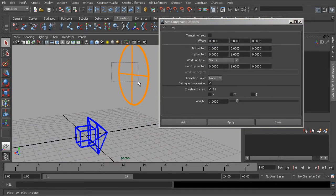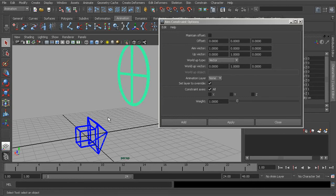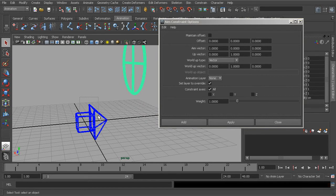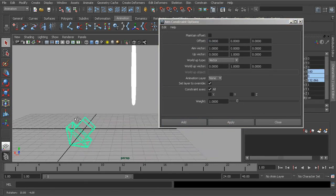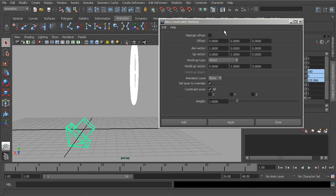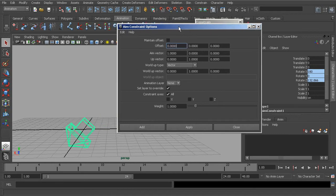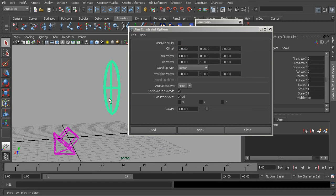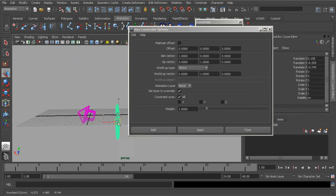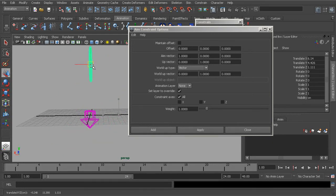When applying a constraint, you first select your target object — the object that will control the object we would like to tie down. Then the next object you grab will be the constrained object, the object that will be controlled. We can go ahead and choose apply, and you can see that our arrow has shifted based on our settings in order for the aim constraint to target what we have specified as our target object. If we grab the target and start to move it around, the orientation of the arrow will always follow the target object.